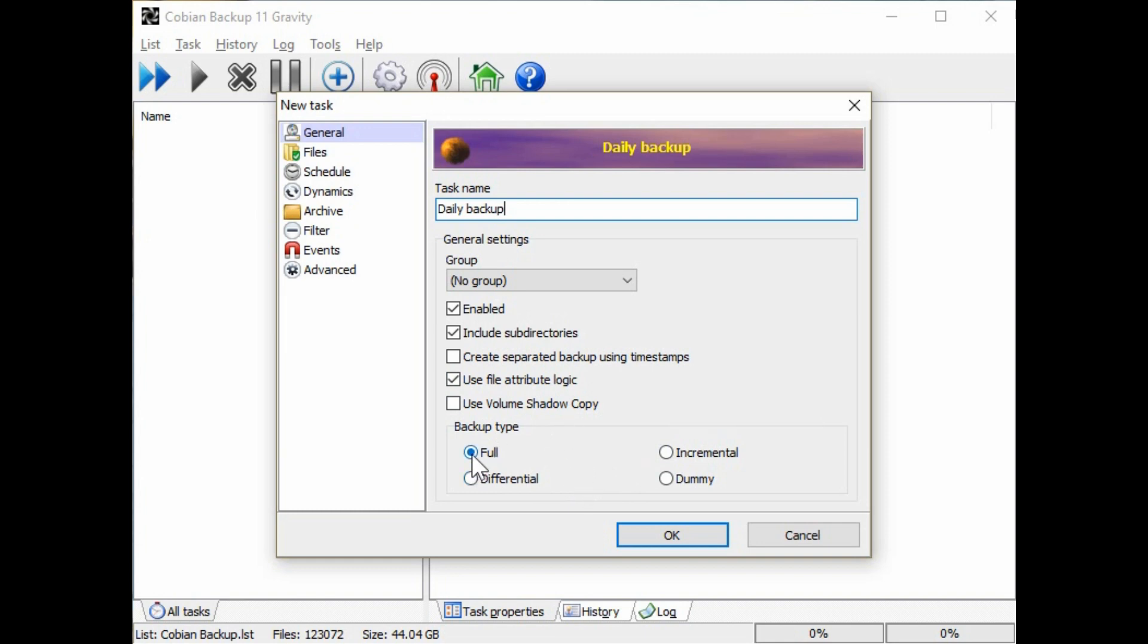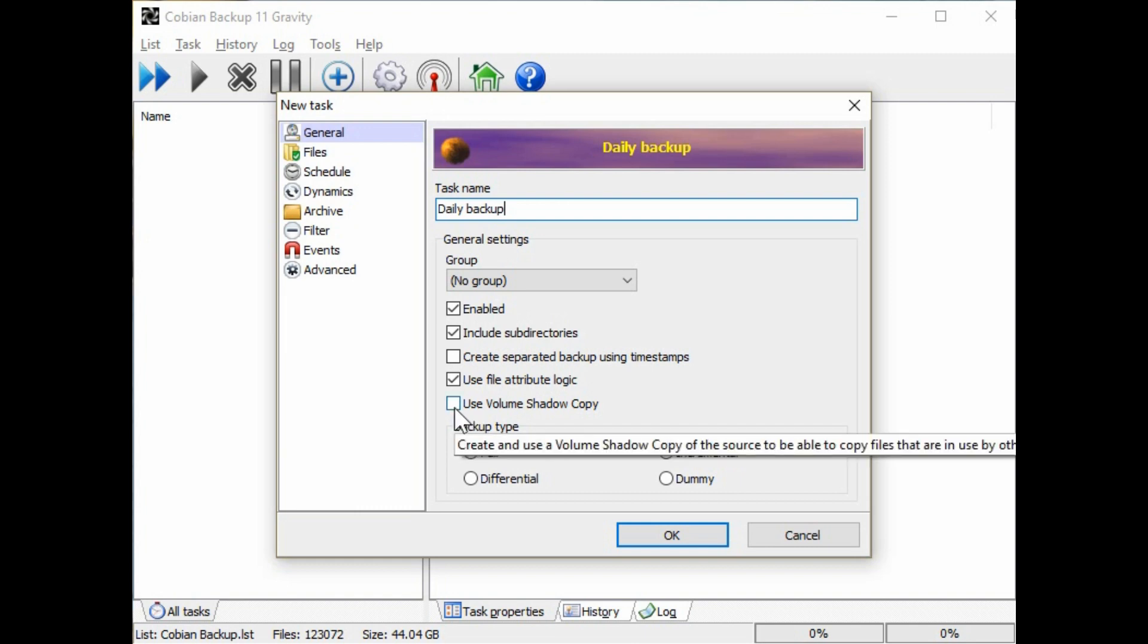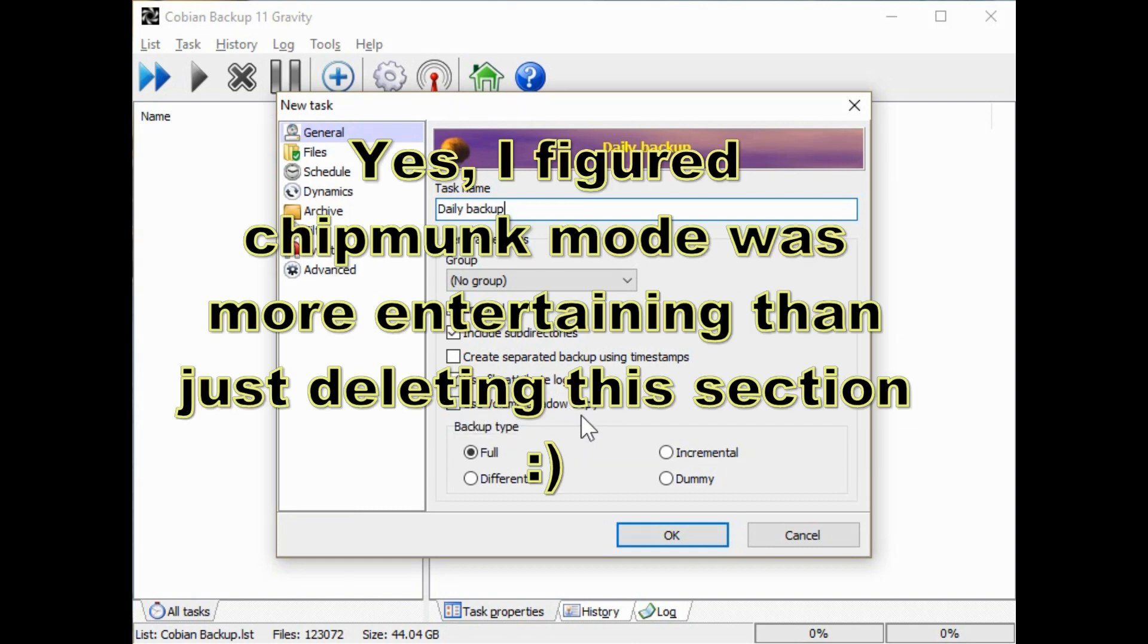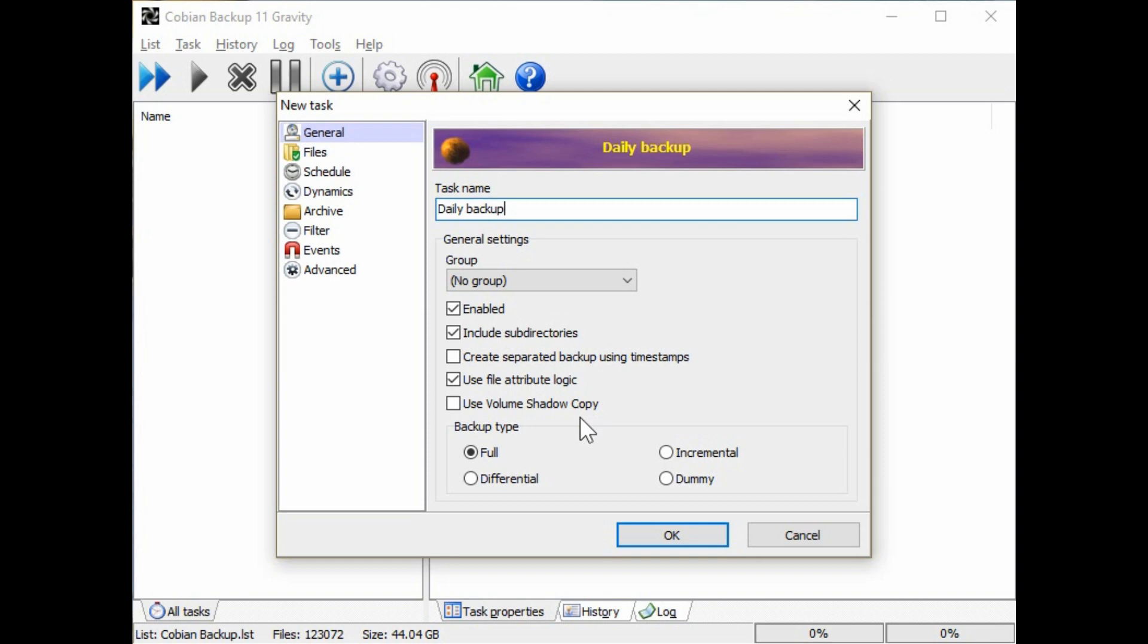I usually encourage to do full backups every single time unless your backups are absolutely enormous and going to take way too long to run. Now using the volume shadow copy, other experts will even tell you and confirm that the volume shadow copy is not guaranteed to backup certain files.